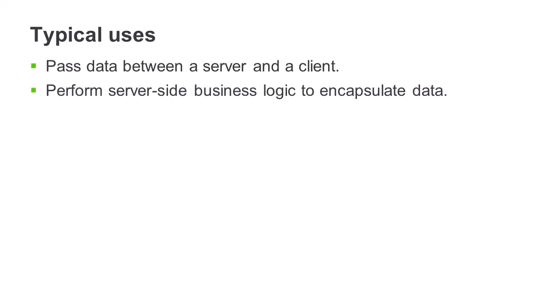Another use case is strictly server-side where a dataset is used to encapsulate data definitions, data access, and update logic.